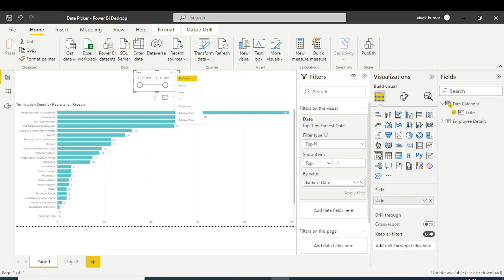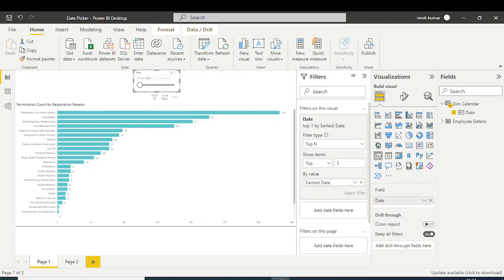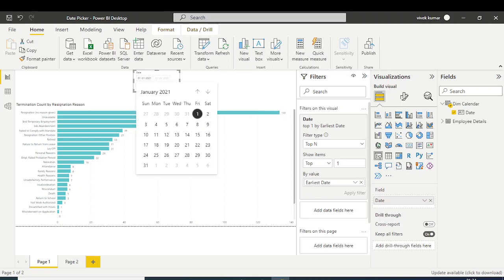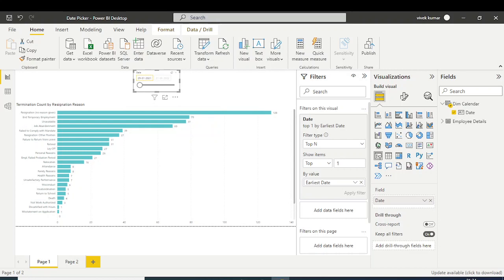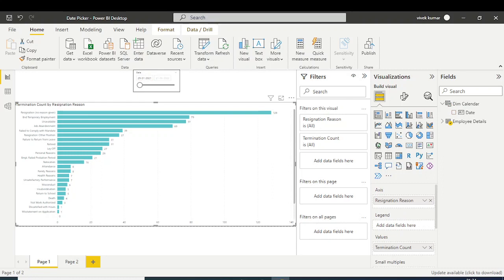In the slicer, there is a drop-down option — select the 'After' option. What this does is, after selecting one particular date, such as 29th January 2021, it selects between the 29th of January and the top one earliest date. This completes all the modifications needed in the date slicer.